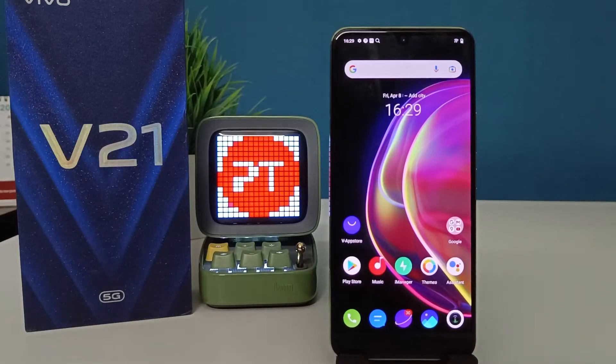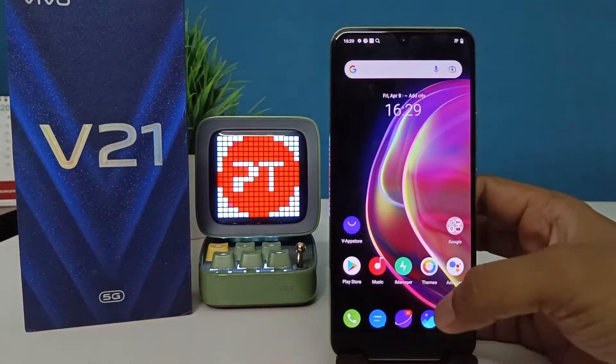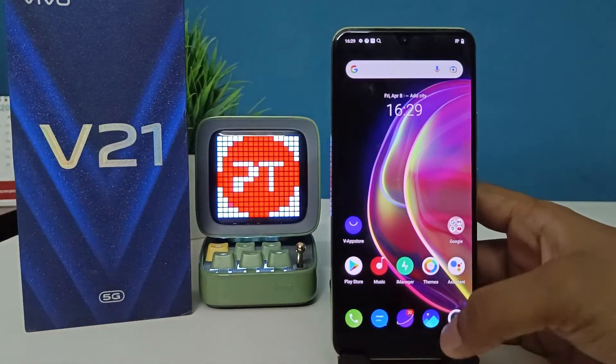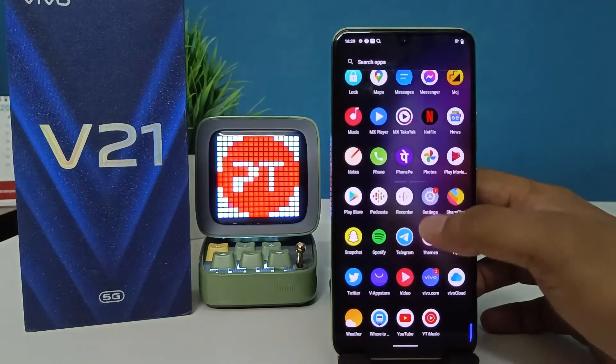Hey guys, welcome back to Phone Tricks. In this video we will learn how to change font size in the Vivo V21 smartphone. Without further ado, let's get started. First of all, enter into the Settings.